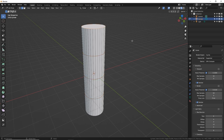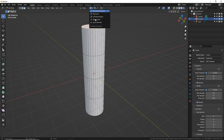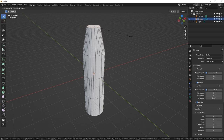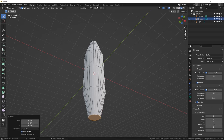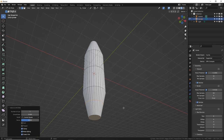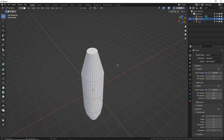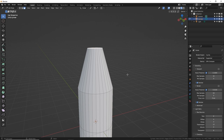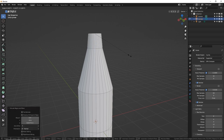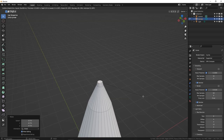Hold Alt while selecting the top loop and S for scale. Change the pivot to individual origin so it scales correctly. Scale that down, then select the bottom loop and scale that one down too. Add additional loop cuts with Control R, double-click, and scale it up just a little bit to customize the shape.